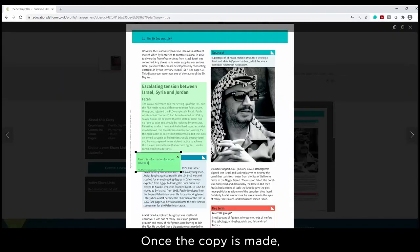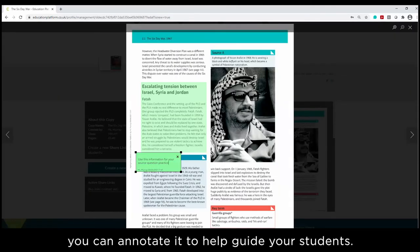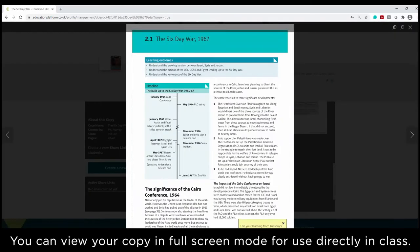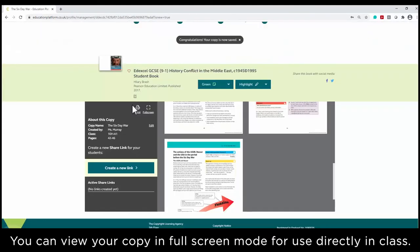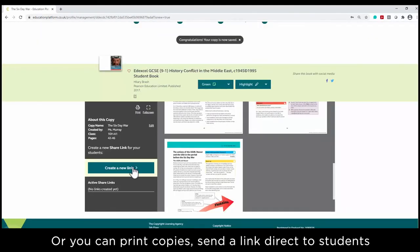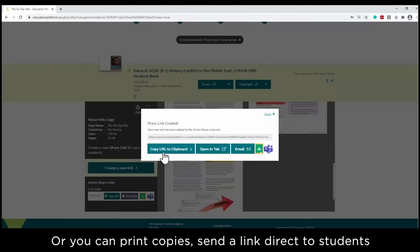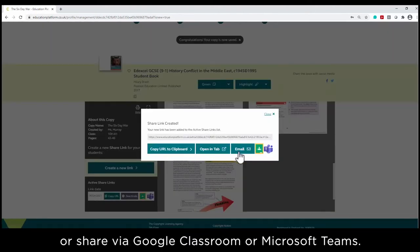Once the copy is made, you can annotate it to help guide your students. You can view your copy in full-screen mode for use directly in class, or you can print copies, send a link direct to students, or share via Google Classroom or Microsoft Teams.